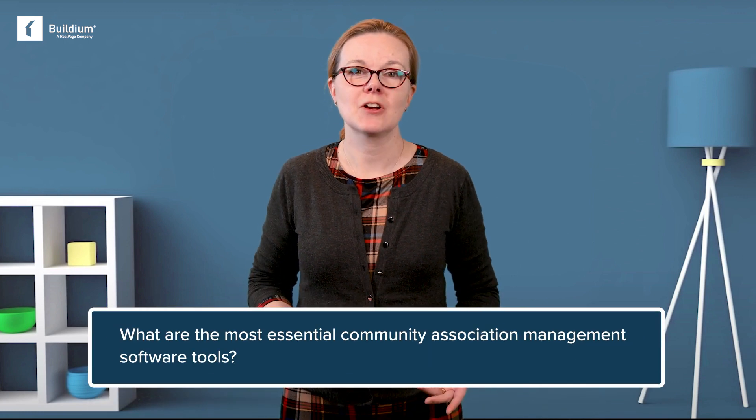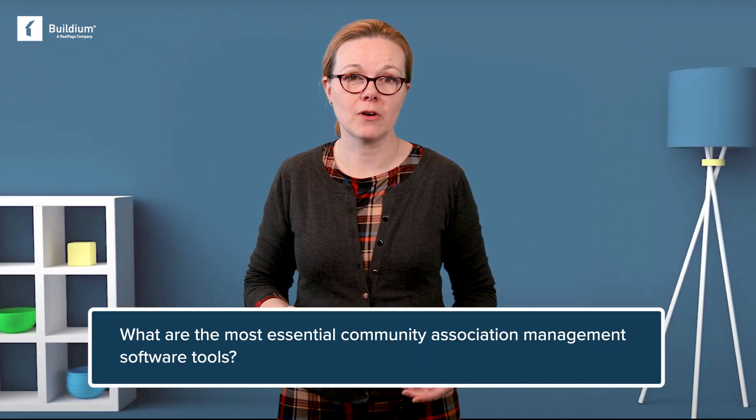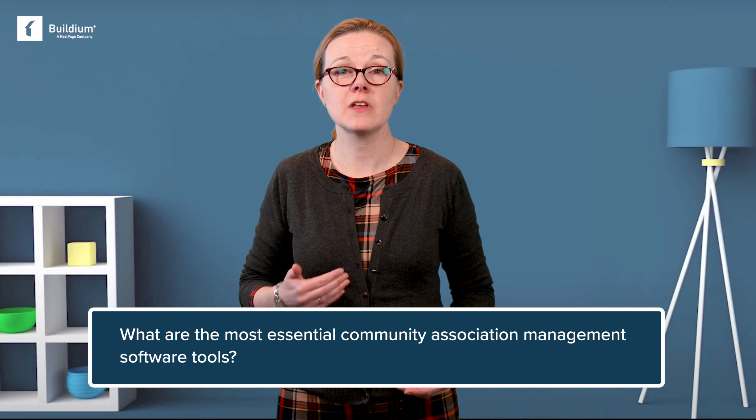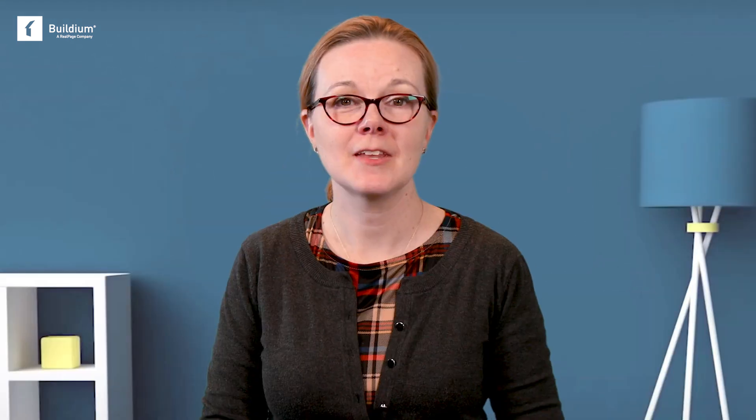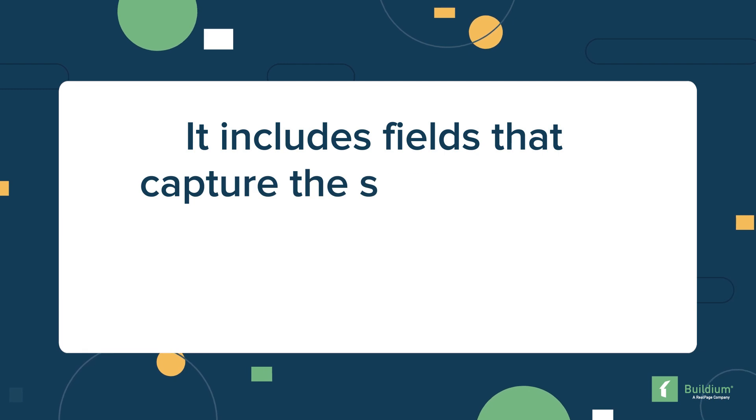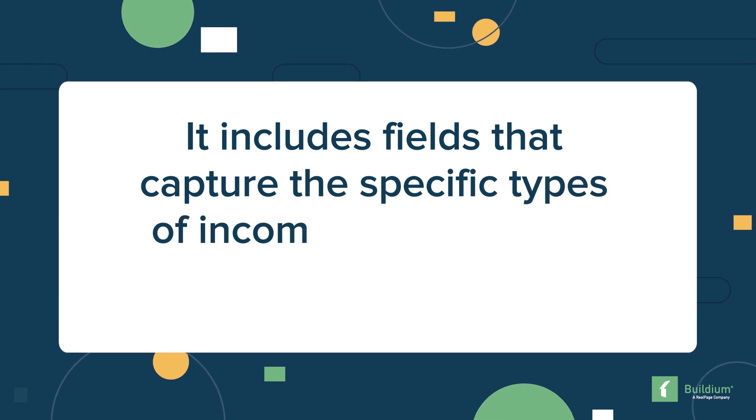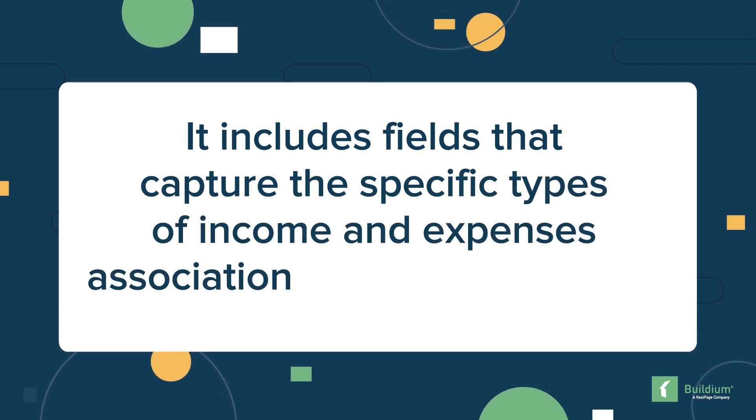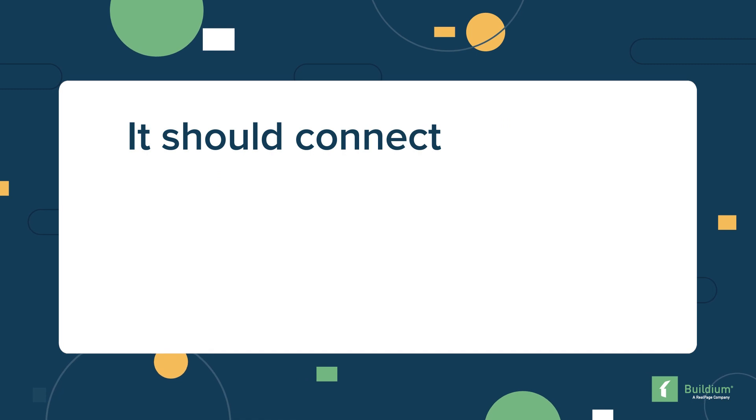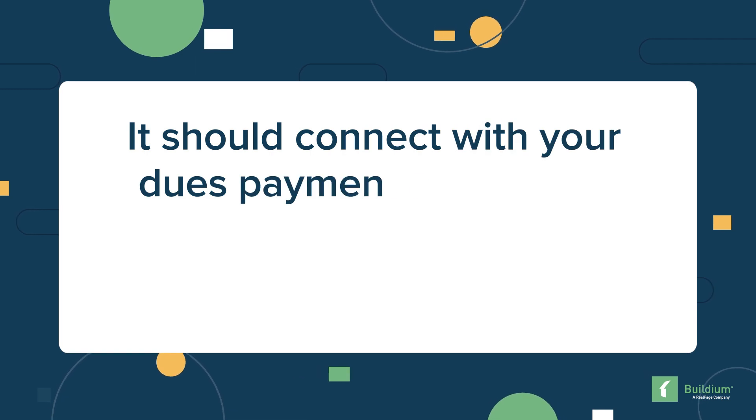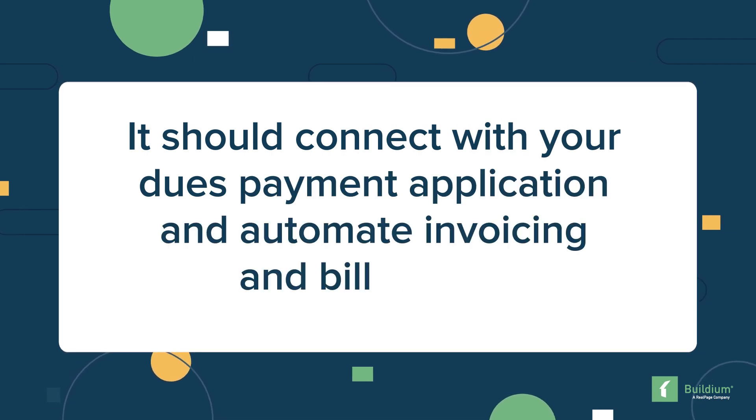Before we reveal our top nine, let's take a minute to talk about the features you should be looking for in association management software. Number one, association management accounting. Property management accounting software is different from generic accounting software. It includes fields that capture the specific types of income and expenses association managers deal with. It should connect with your dues payment application and automate invoicing and billing too. And it should capture information from all of your bank accounts.